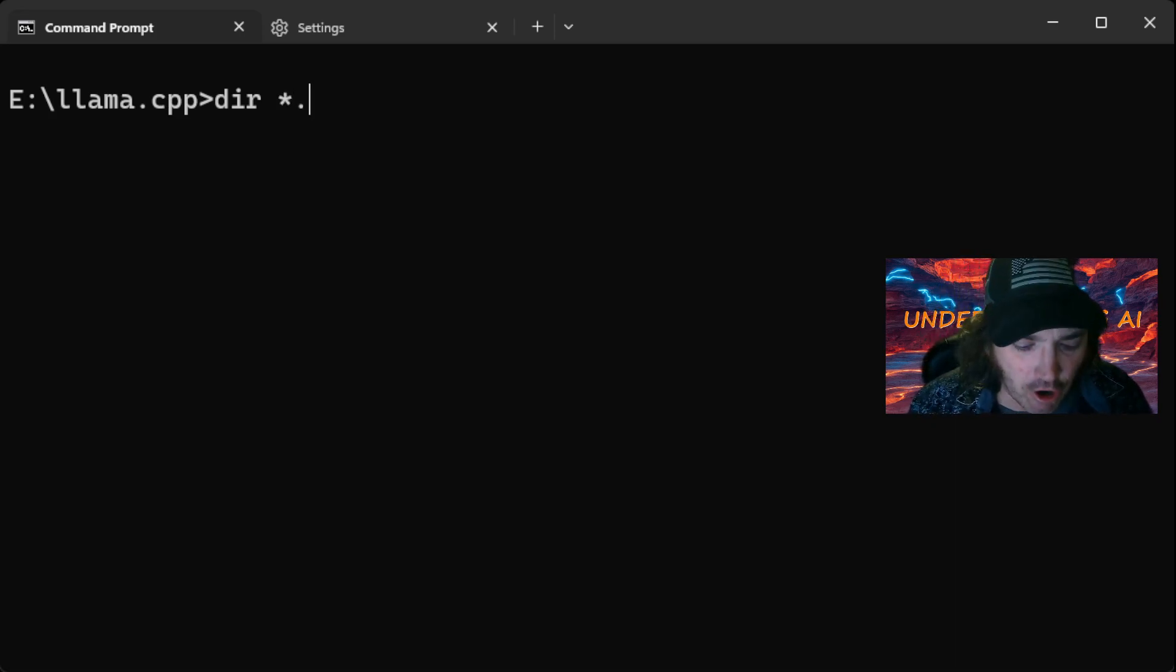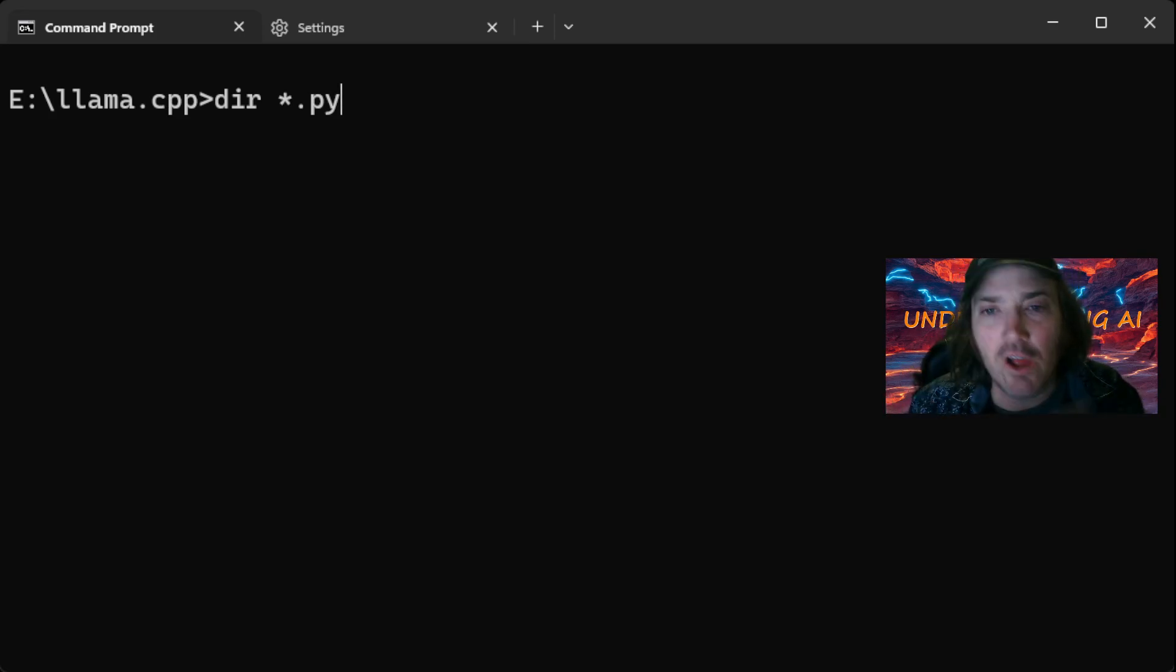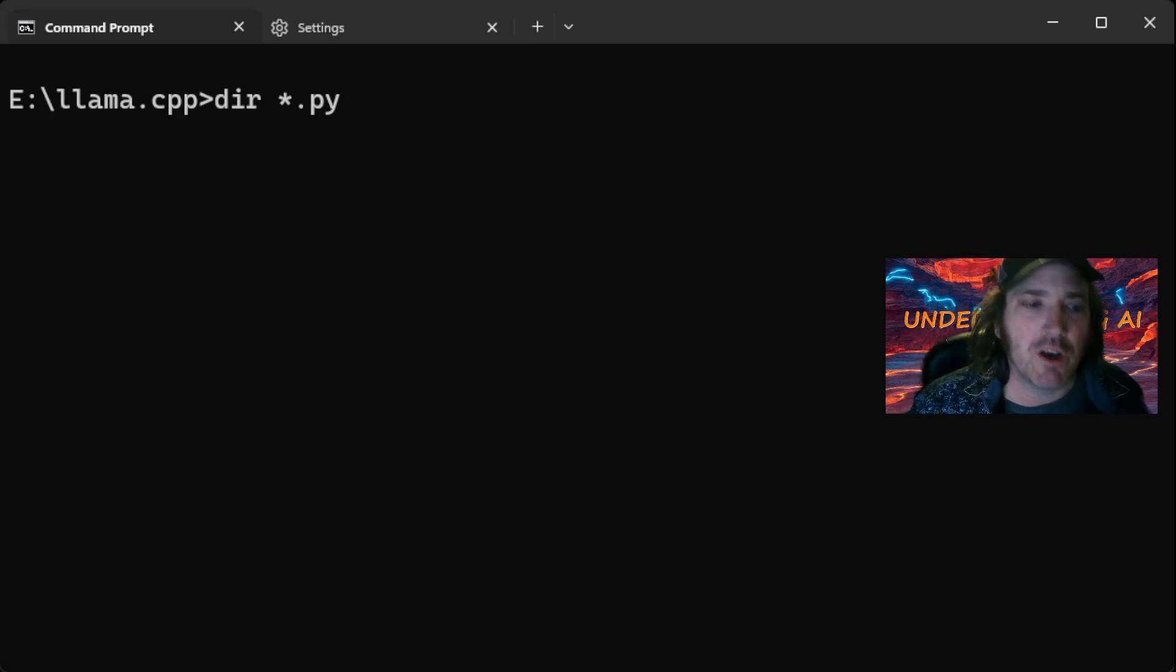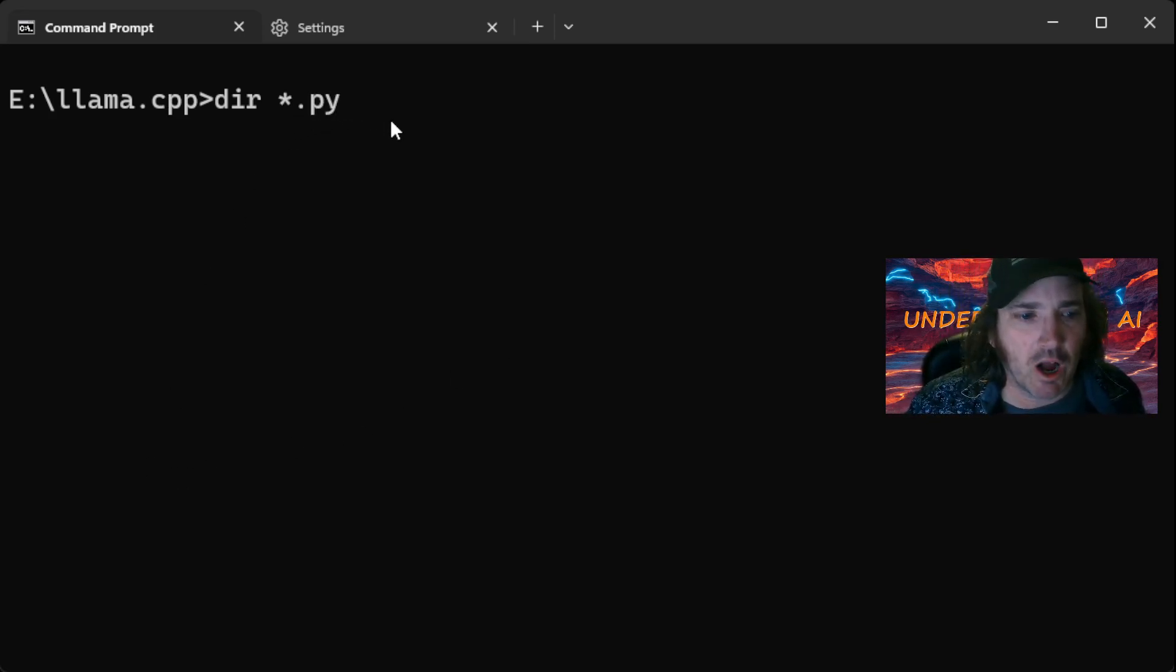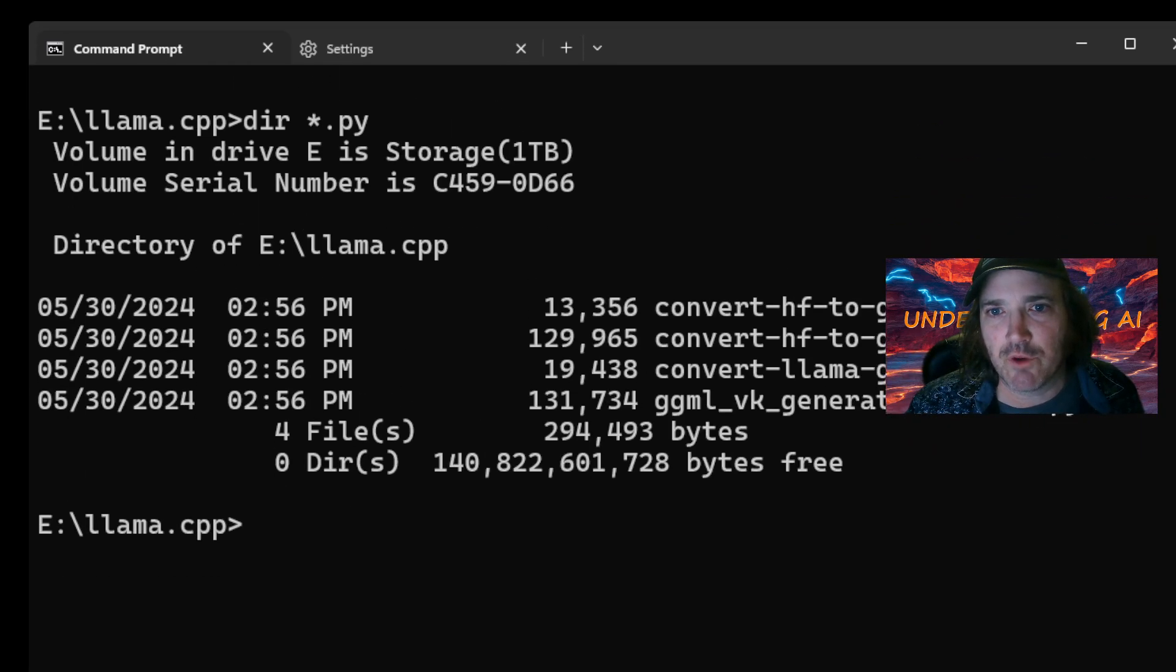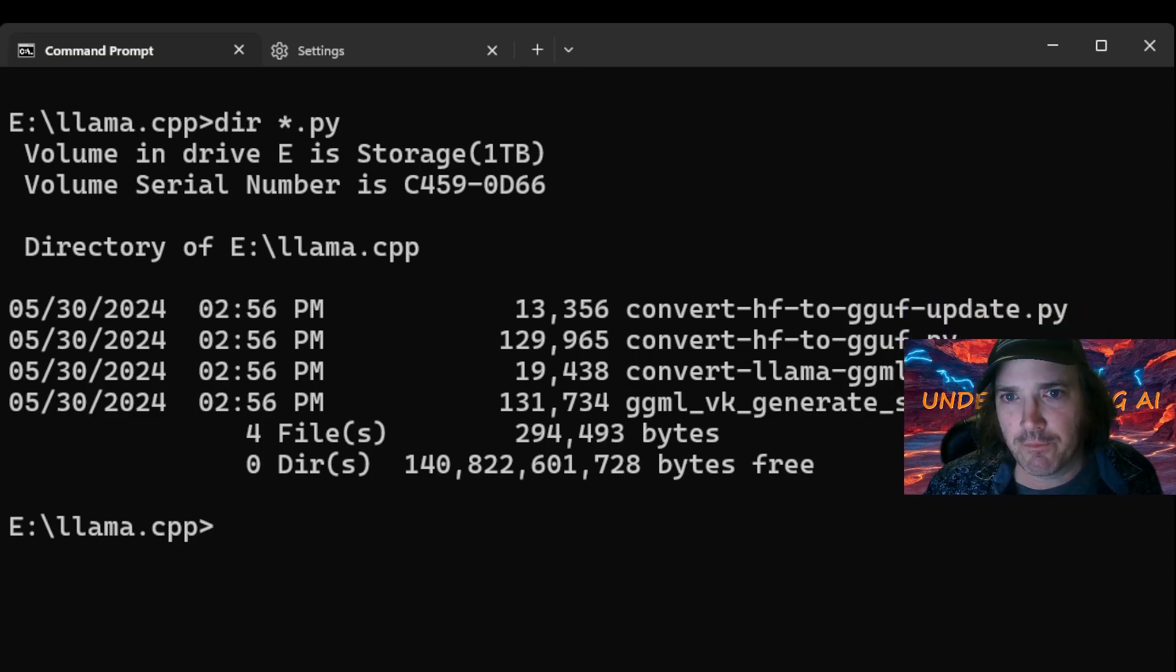We put a star.py. So what it's going to say is give us any file. It doesn't matter what the name of it is, but what it needs to do is match the py. So we're going to hit that and blap. Okay, let's move me out of the way here so that you can see that a little bit better.